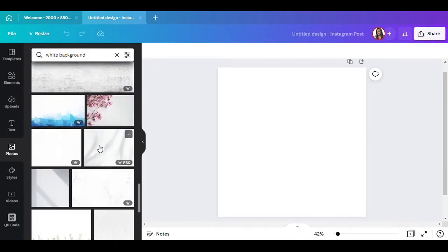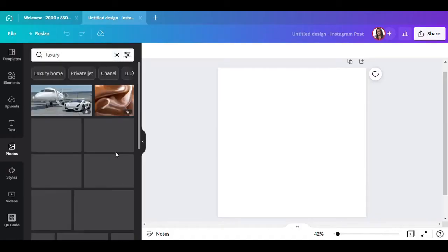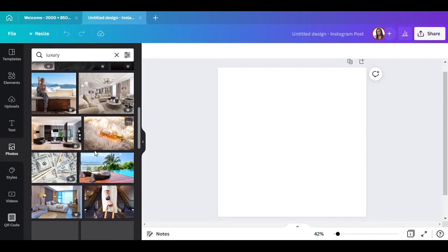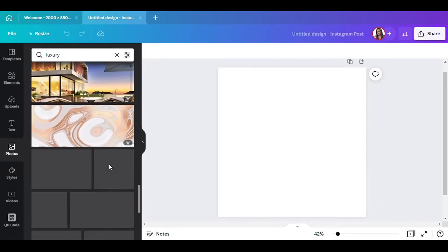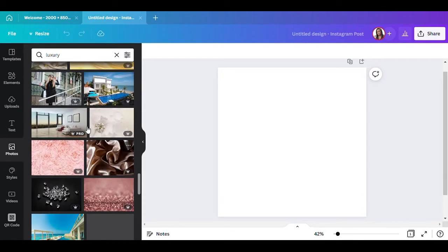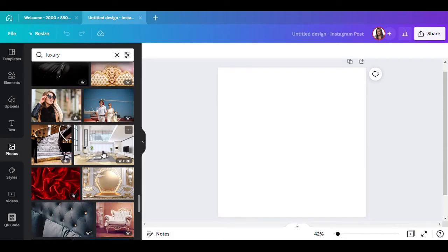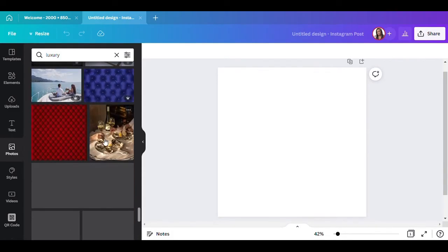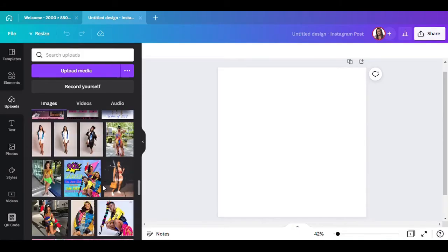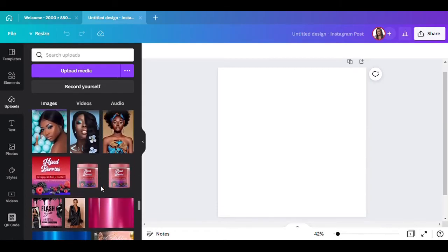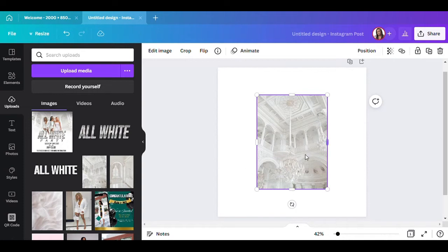I want something like a luxury feel, so let me type in 'luxury' and see what comes up. That's the kind of background I really want to use, but it's not really giving all-white party vibes. That's too plain. I'm just going to use one I already have in my uploads.